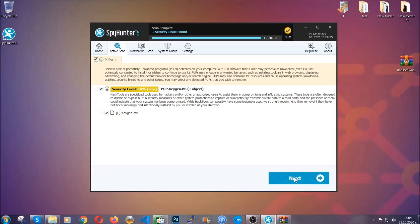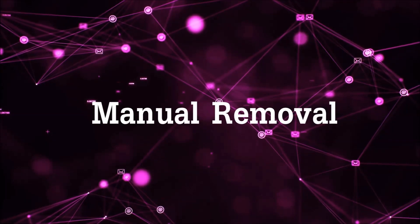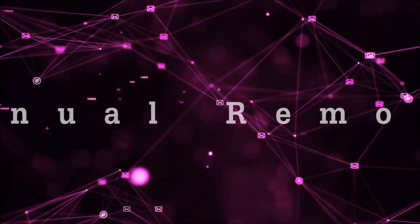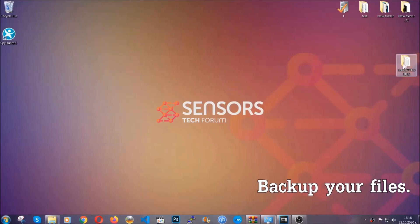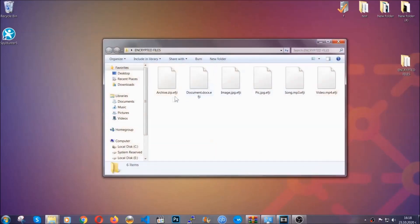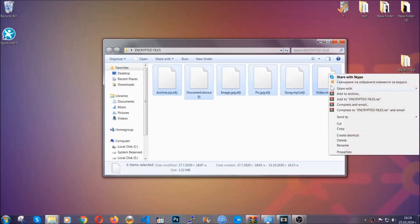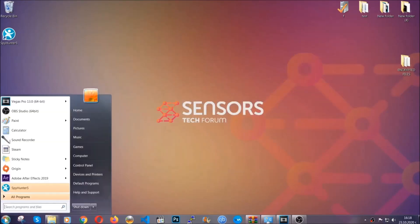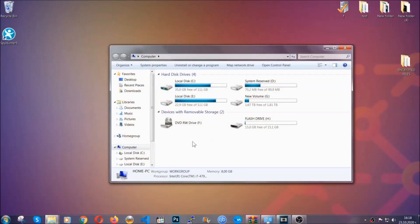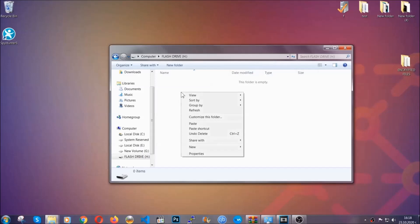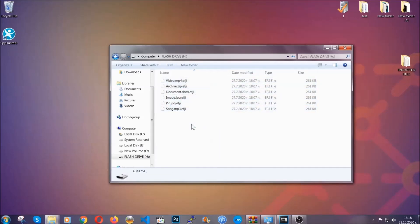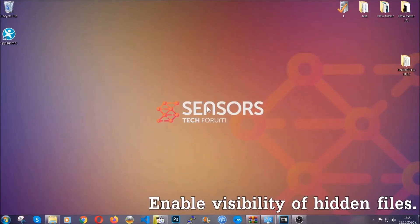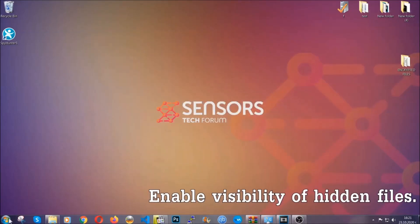Now so much for the automatic removal, let's get on with the manual removal. For the manual removal I highly suggest that you back up the encrypted files and that you have some experience with removing threats. What you're going to do is copy the files on a flash drive anywhere else on your computer, because you never know what's going to happen. Your computer is still infected, still under threat, and at this point you don't know what's going on. So you're going to copy them to a flash drive, send them to a cloud drive, and then you can go on with the removal freely without any worry.